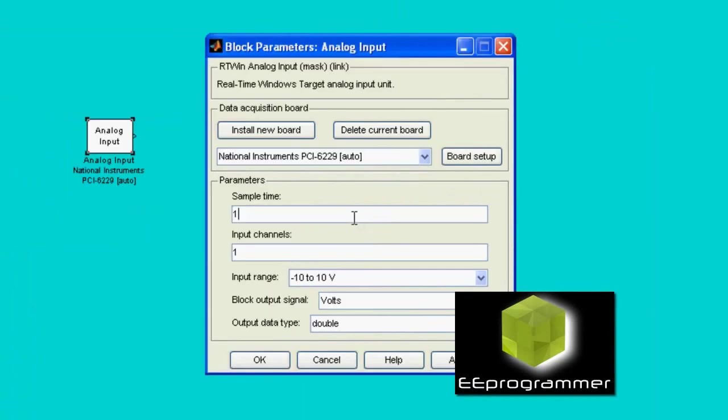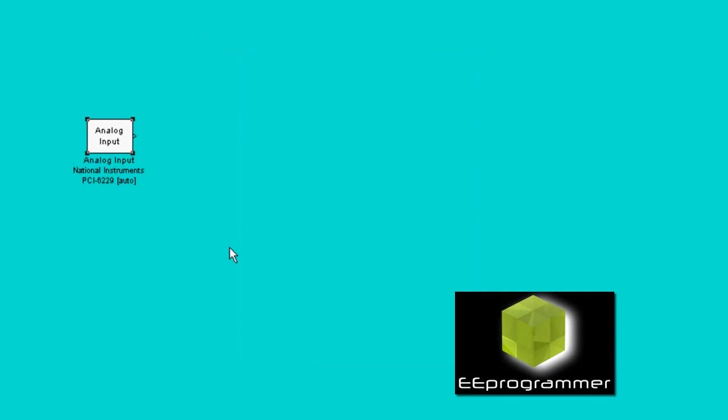When we use the real-time Windows workshop, that means we have some external input, external measurement that we want to do. So, first thing is, we need to take an analog input block into our Simulink.